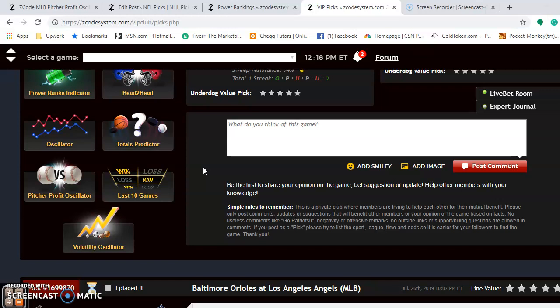Overall for the series, I believe Houston has the edge, even though they're playing on the road. They're just a better team overall. I think they will come away with the series win, two games to one.